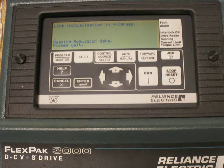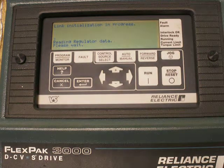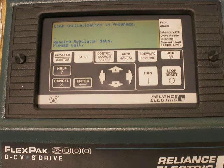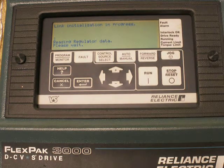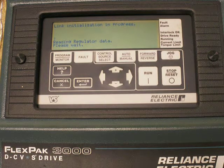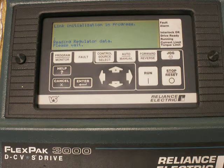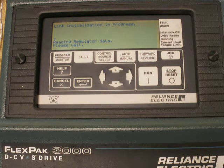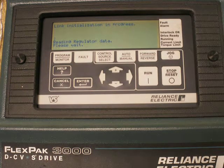At this point in time, the link initialization is in progress. It's going to attempt to talk to the drive itself, which is not there. But we should not receive a microbus fault, and we should be able to look at our error logs to be sure it's just standard drive faults and errors we should be seeing.